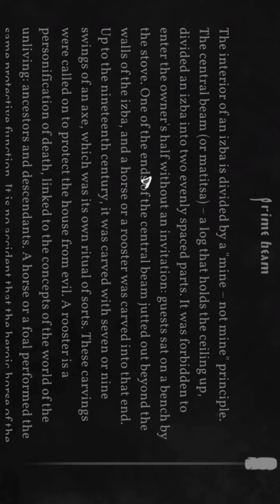It was forbidden to enter the owner's half without an invitation. Guests sat on a bench by the stove.